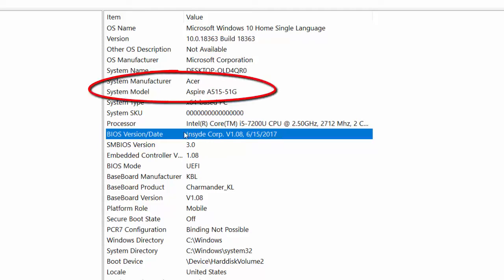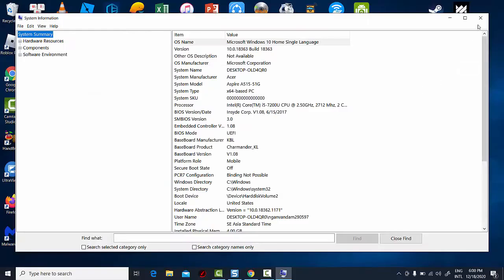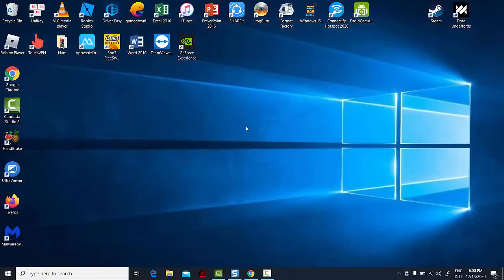It will also give you the model number of the laptop, which for me is the Aspire A515-51G. Let's go ahead and close out, and start the BIOS download procedure.